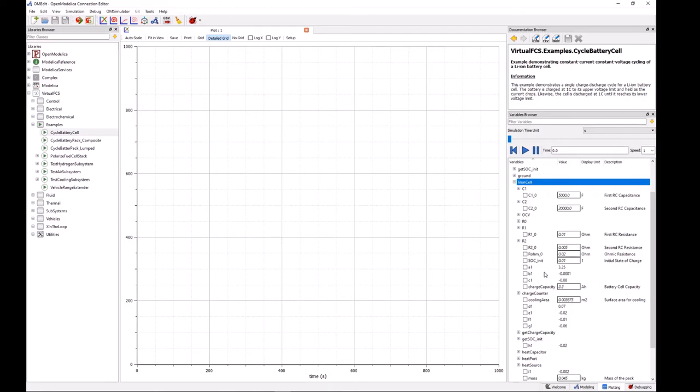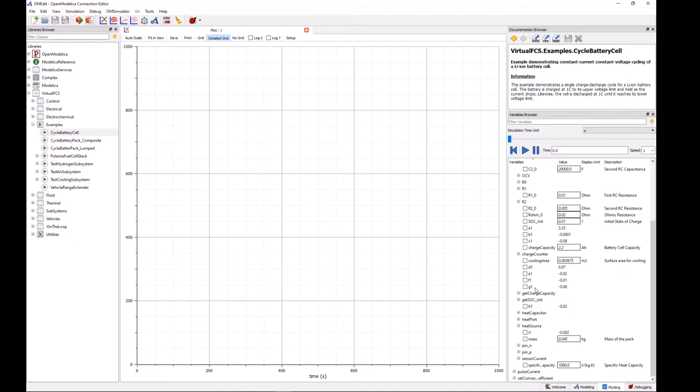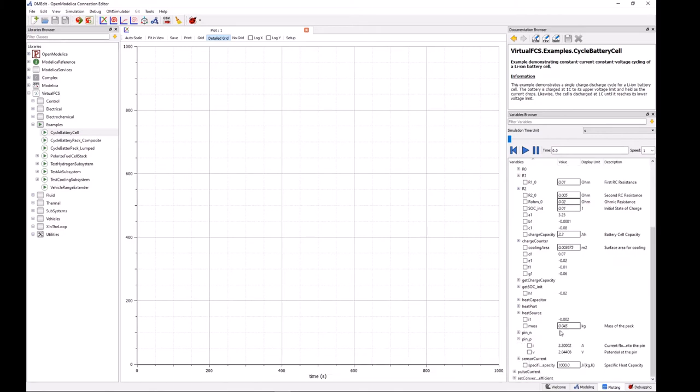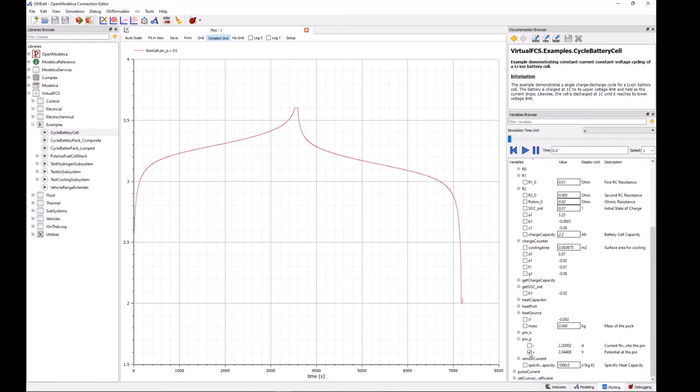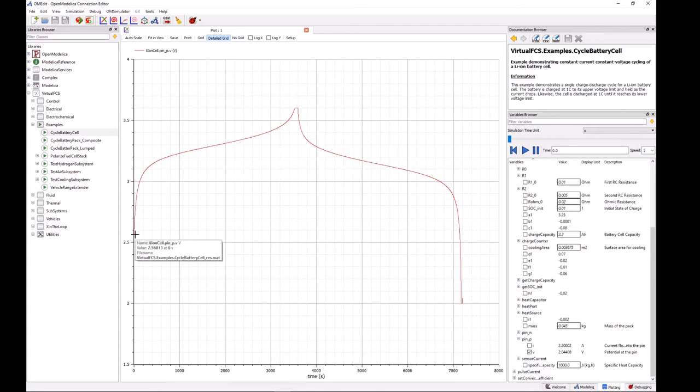So a lot of this is things that we're not necessarily interested in, but it's helpful to have, especially if we're doing our own model development or troubleshooting. It's always helpful to be able to look into the details of some of these values. But for now what we're really interested in is voltage. We can come down here to pin P and pin N which represent the positive pin and the negative pin respectively and click on pin P to expand it, and there we can click on the V value for voltage.